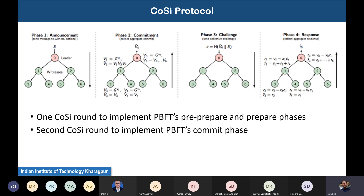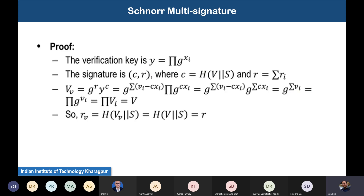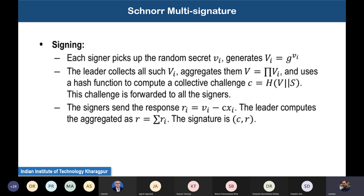In the first stage, called the announcement stage, if you look at the basic architecture of Schnorr multi-signature: to generate the signature every signer picks up some random secret value, and after aggregating those random secrets by computing the product, uses a hash function to create a commitment.